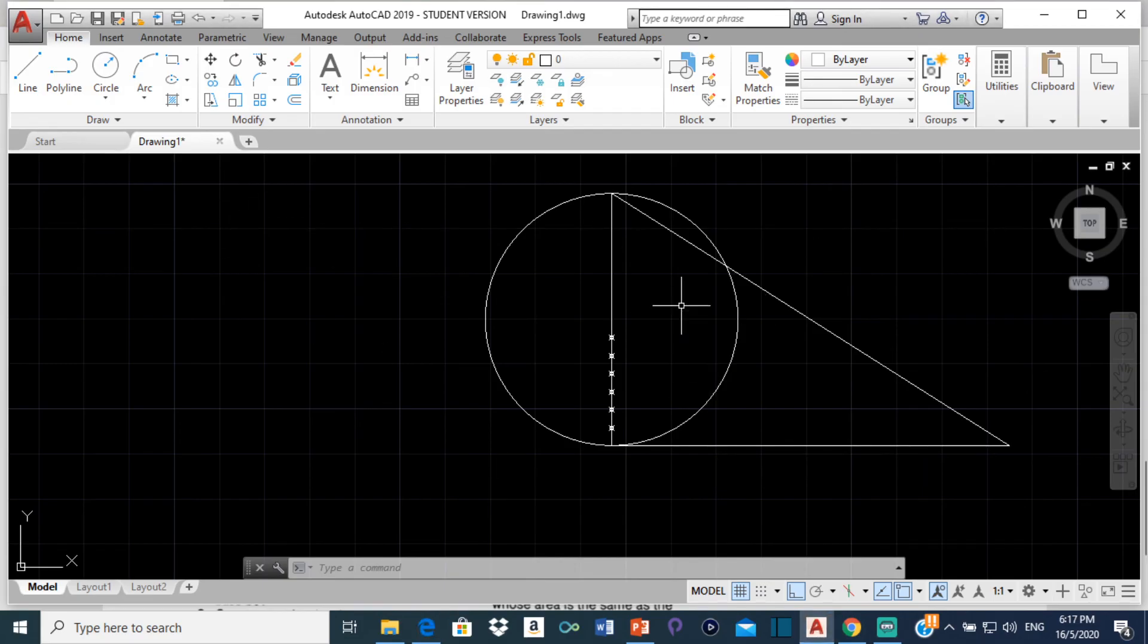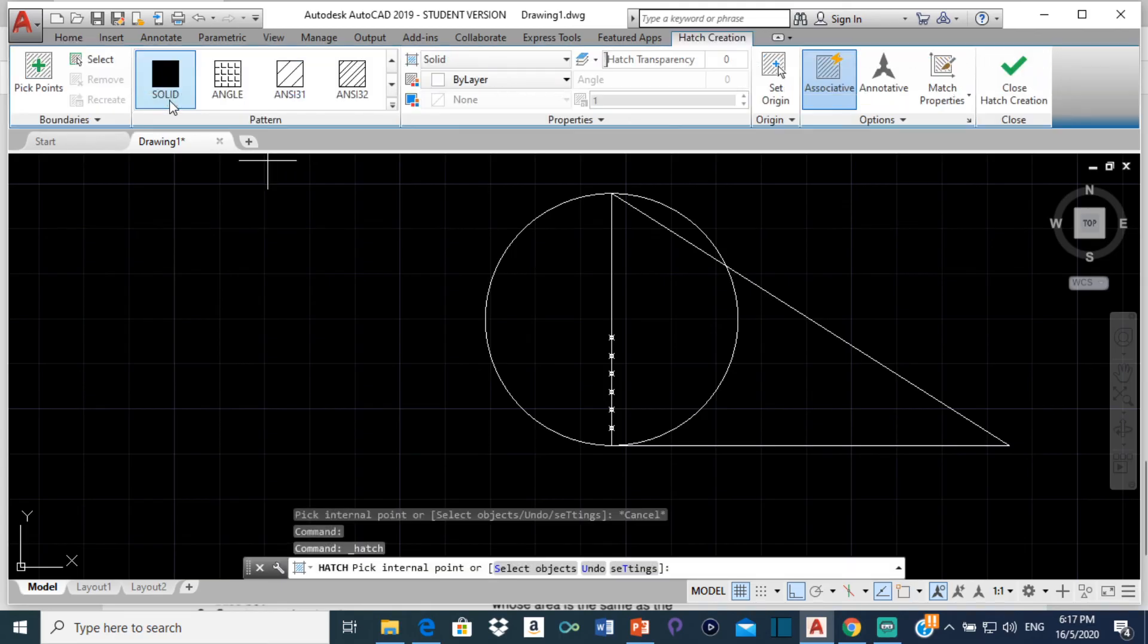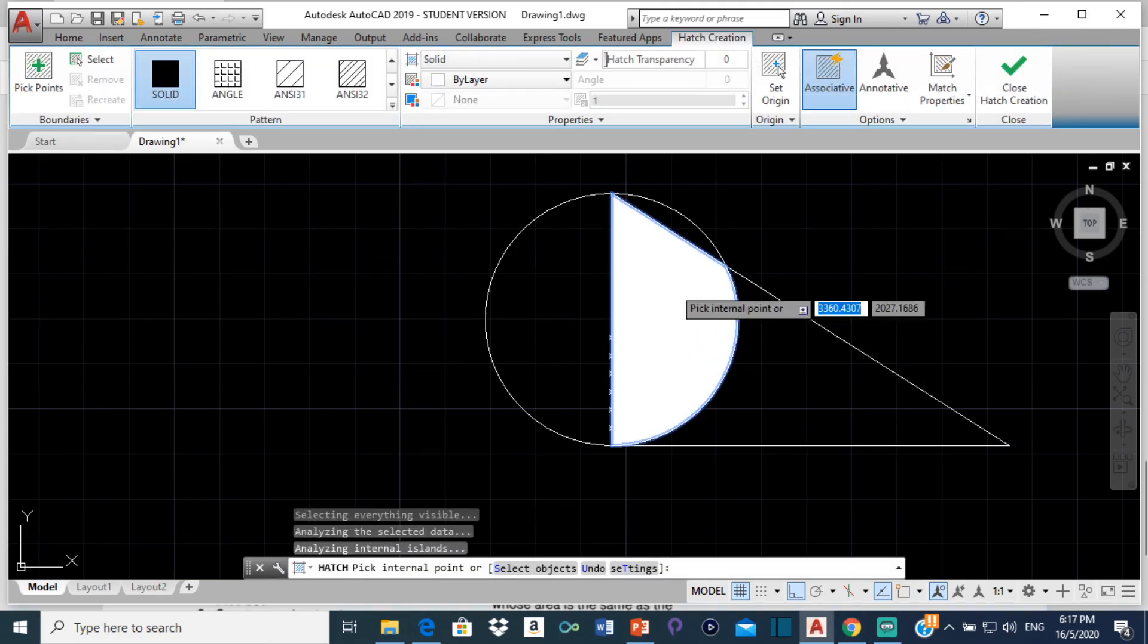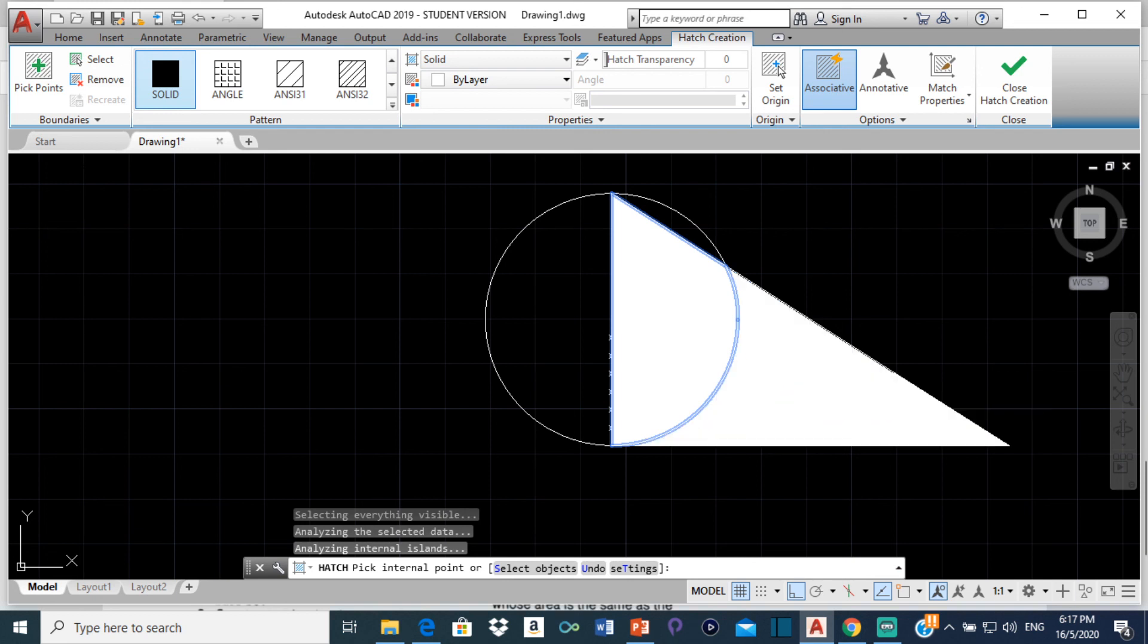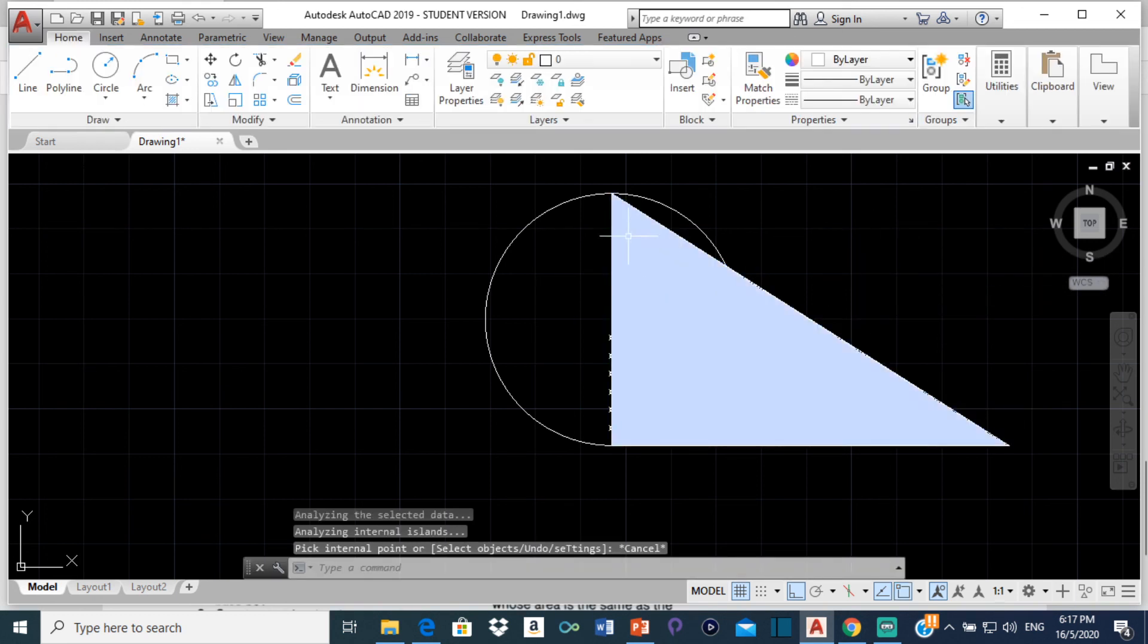Alright. So just to highlight the triangle a bit, I'm going to select the hatch over here. Just click on hatch or you can type hatch. I'm going to select a solid hatch. I'm going to click here. Click here.